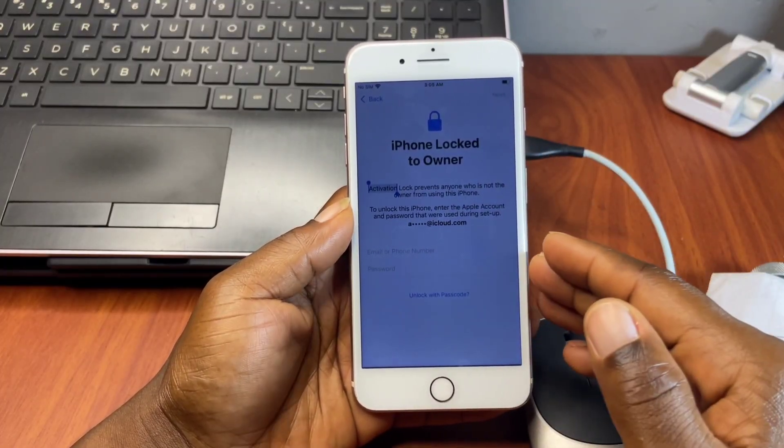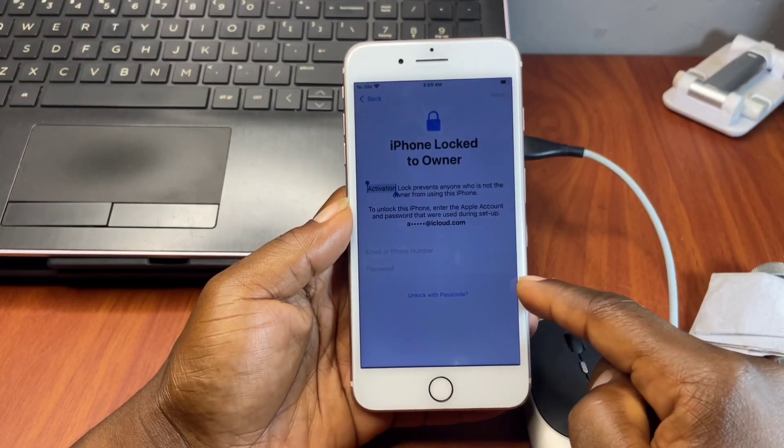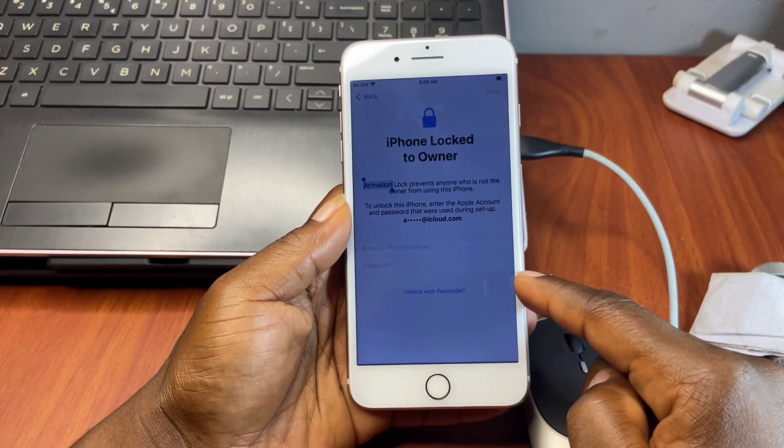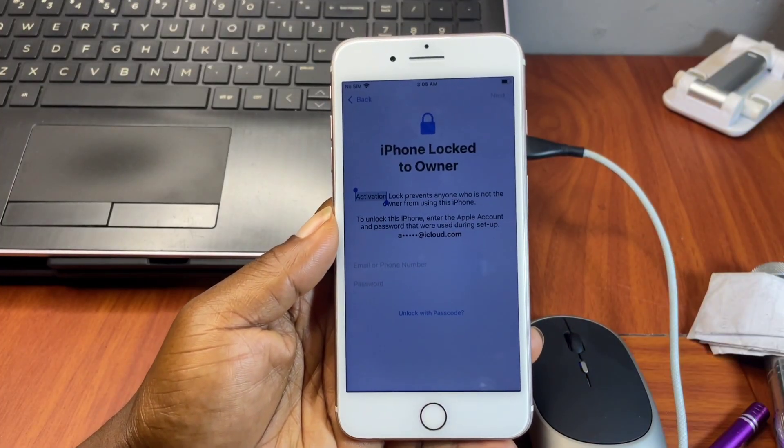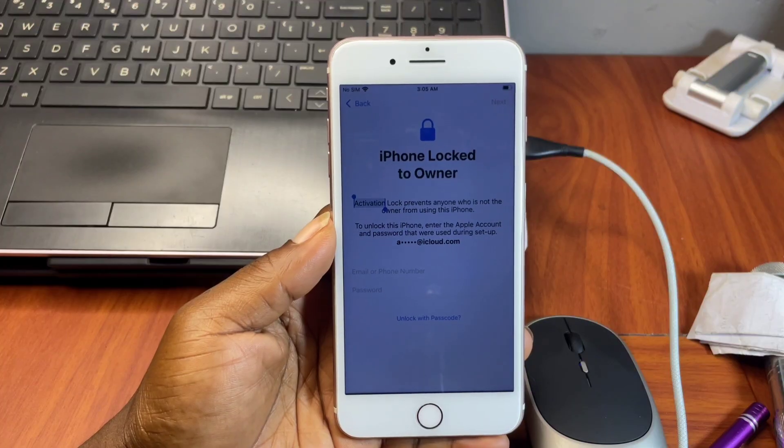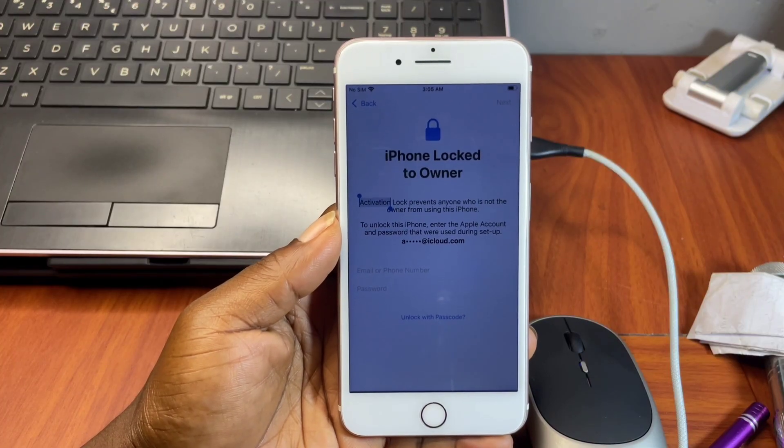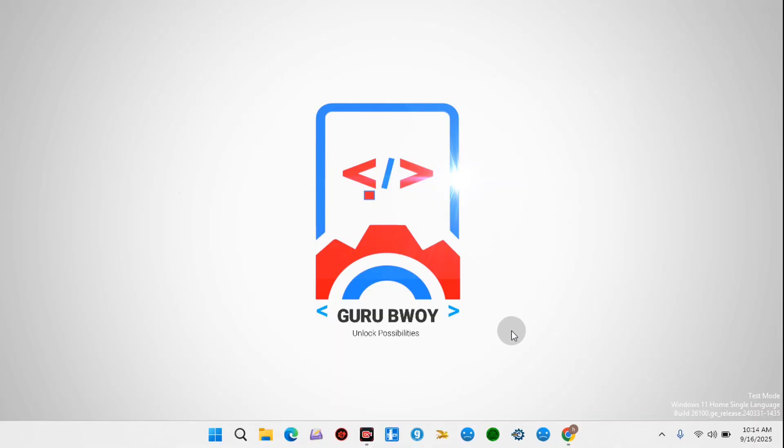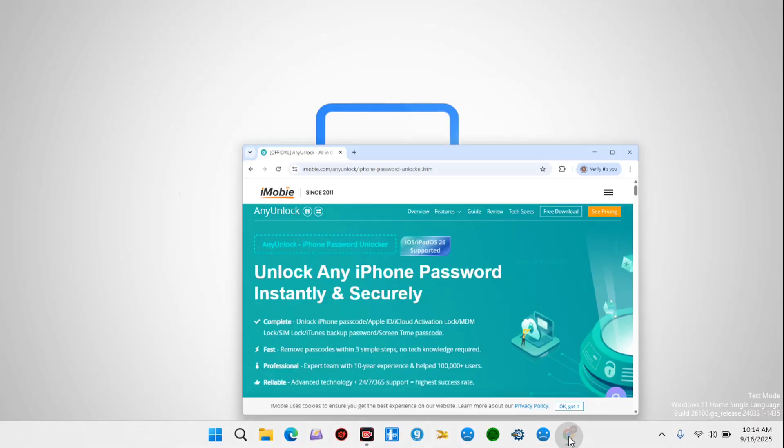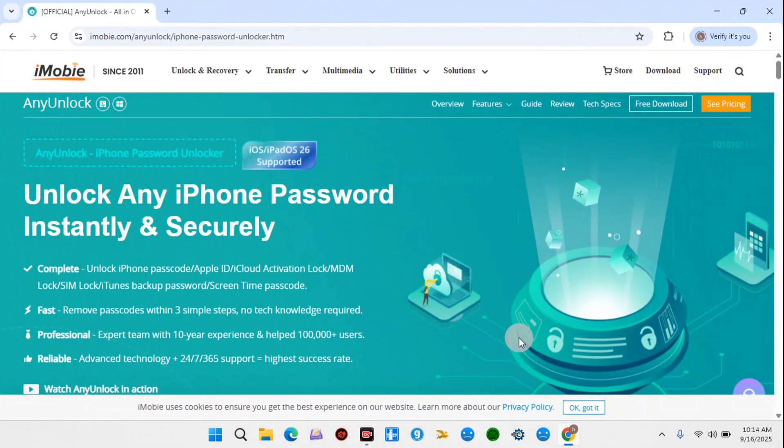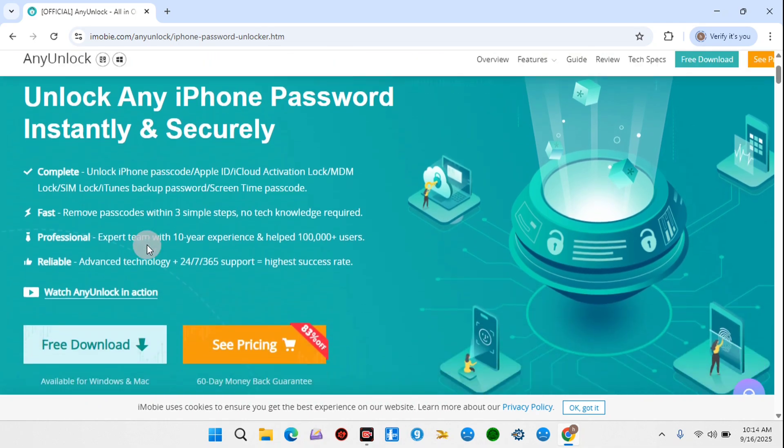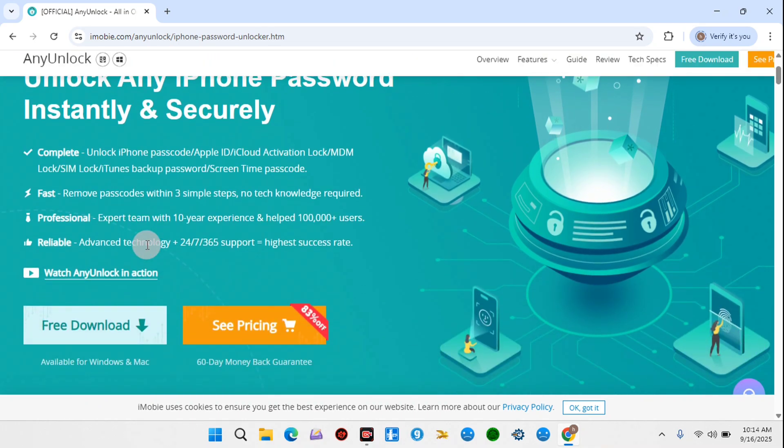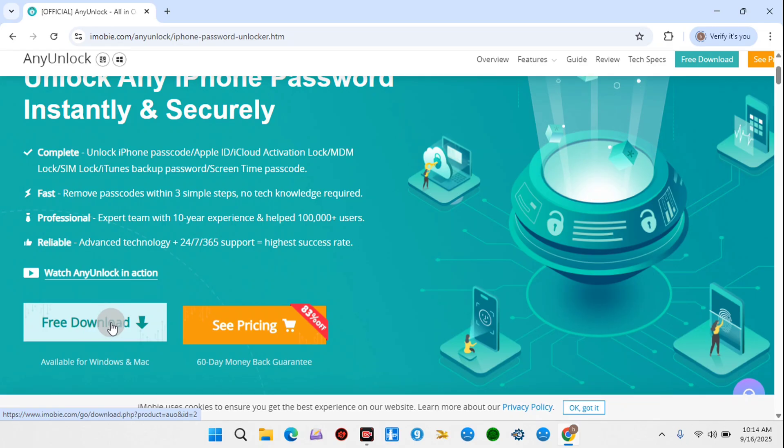So without wasting much time, let's switch to our desktop. Here on your desktop, move into your browser and move to this website, which I'll leave the link in the video description for you to download. If you haven't checked the video description, make sure to check it and you'll find the link to this website.